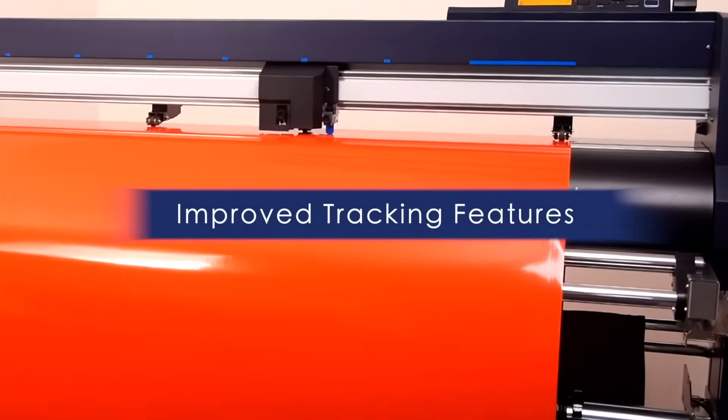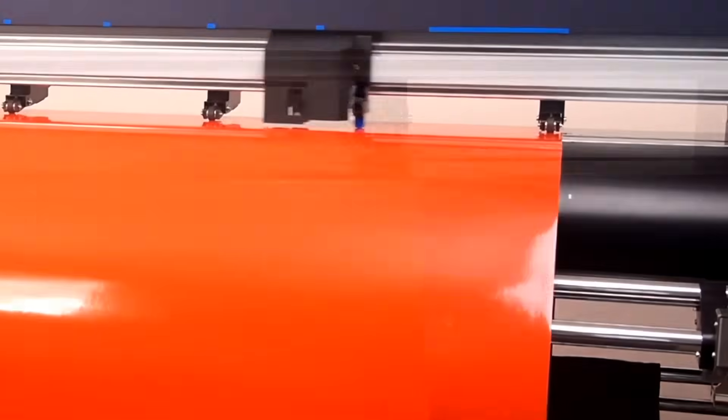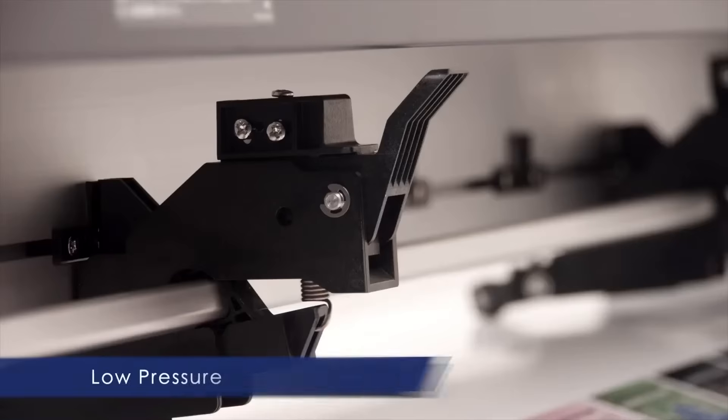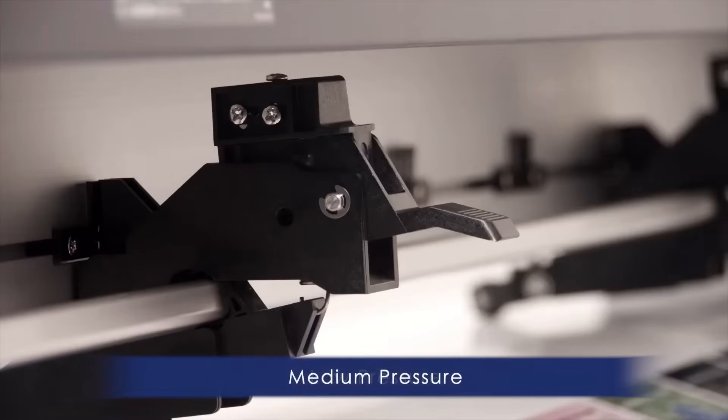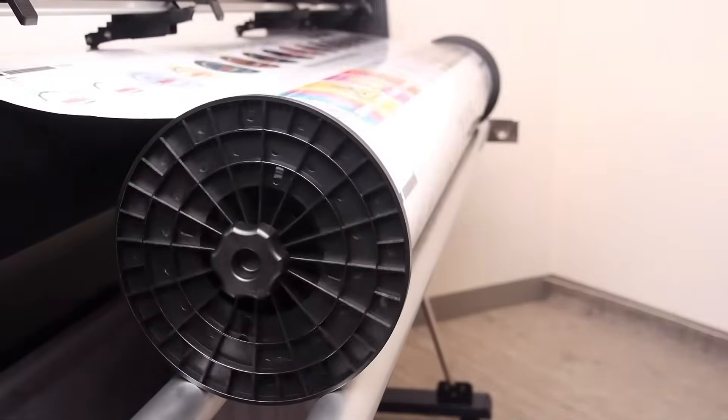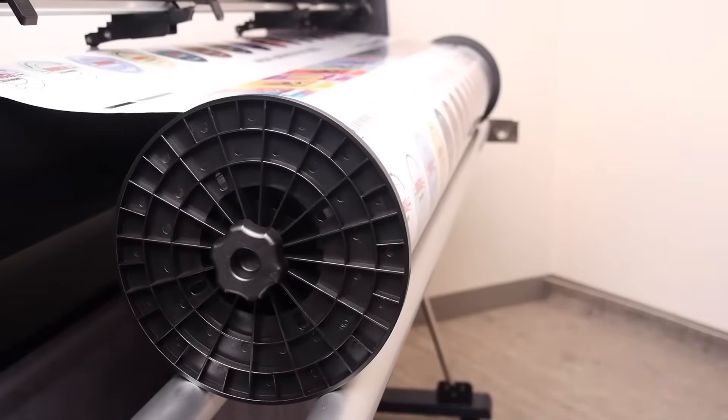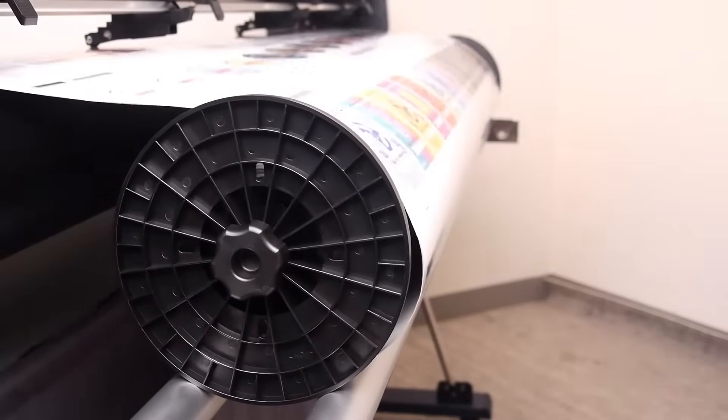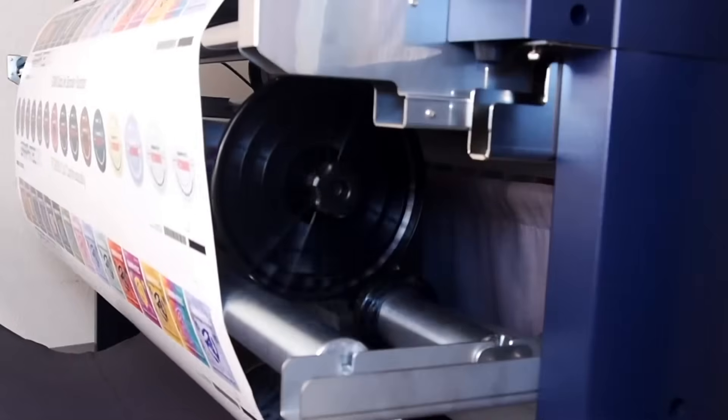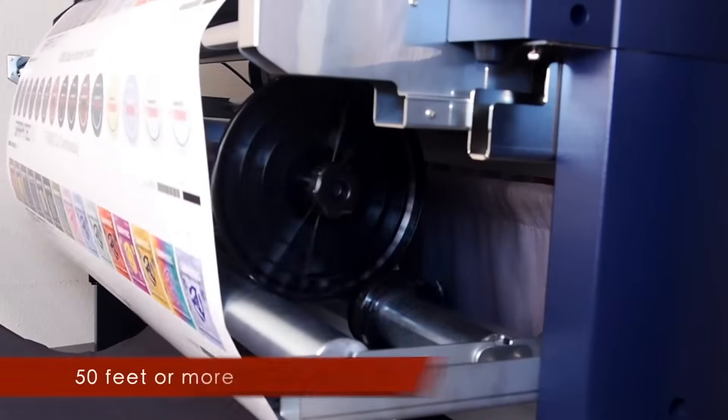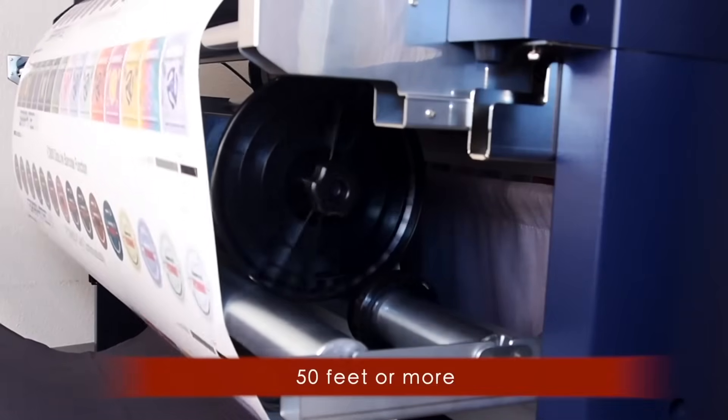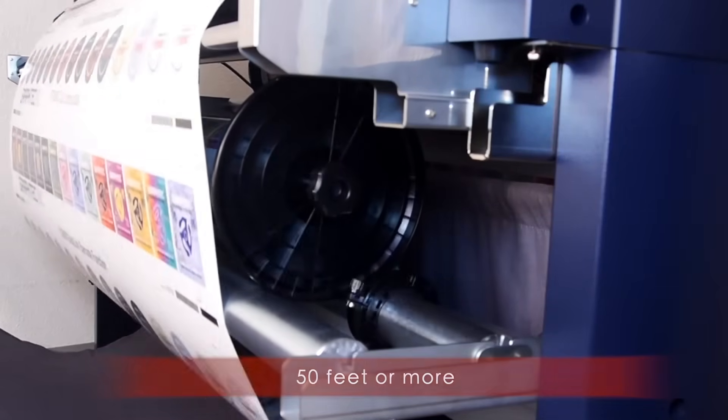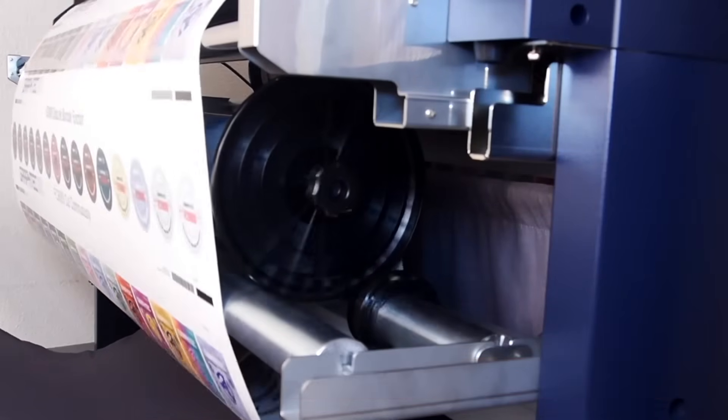Improved features to obtain superior tracking include push rollers with three levels of pressure, roll flanges that contribute to keeping media straight, and an optional take-up reel that supports cuts up to 50 feet and may be wound in either direction.